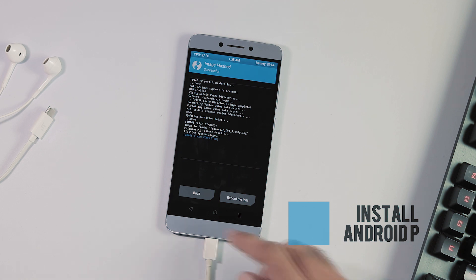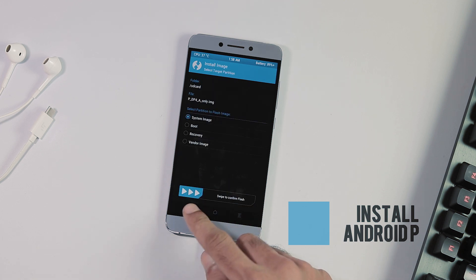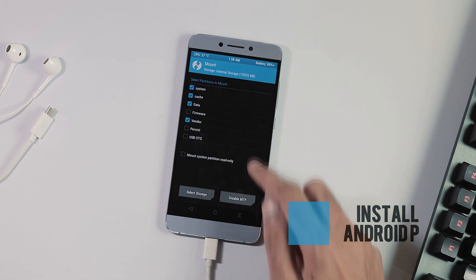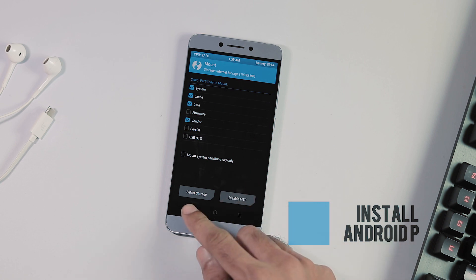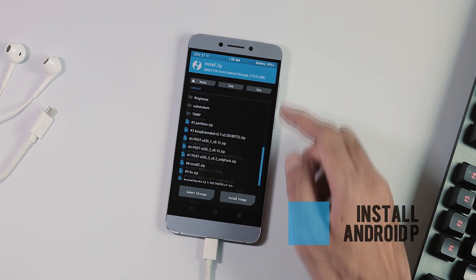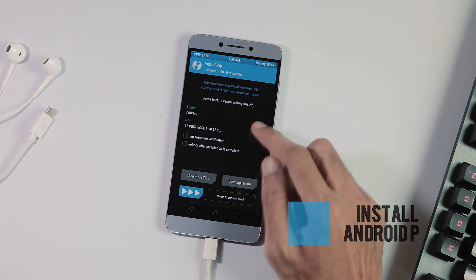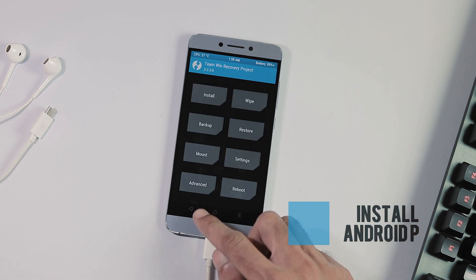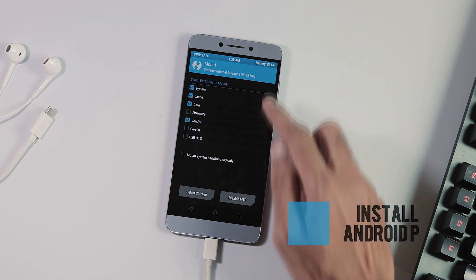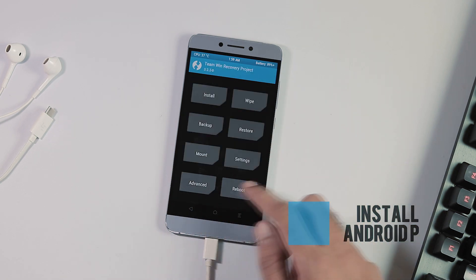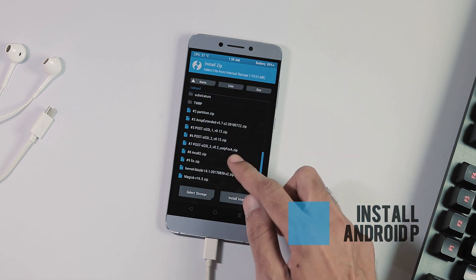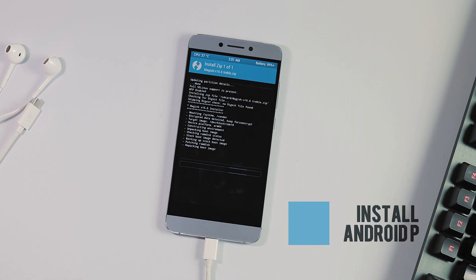Once the flashing is done, go back to the home screen, then the Mount tab, and select Vendor. Now go to the Install tab and pick all three post-GSI zips one by one and flash them. Back to the home screen, then the Mount tab, select System and Vendor partitions, and flash the 'In-Call' zip and the two zip files containing fixes for sensors and other bugs via the Install tab.